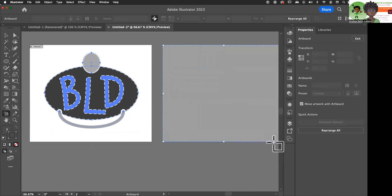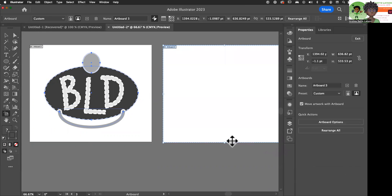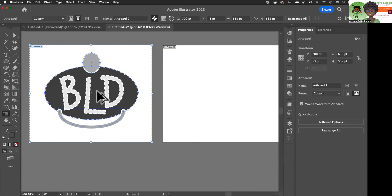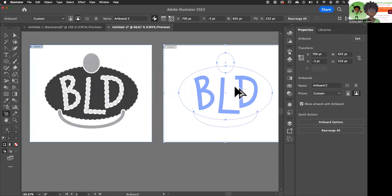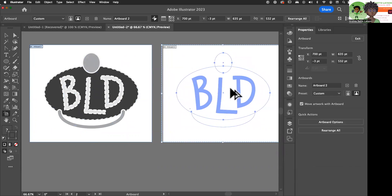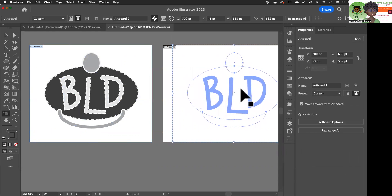But let's go ahead and make a new artboard. Let's hold Alt again — we're looking for that double-sided arrow. I got it, and I'm going to bring this over here.